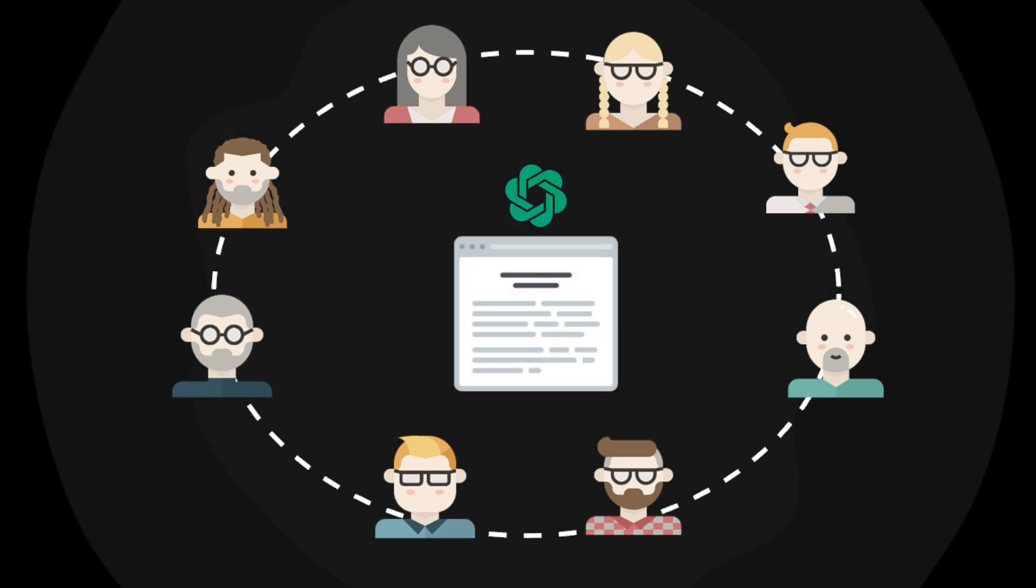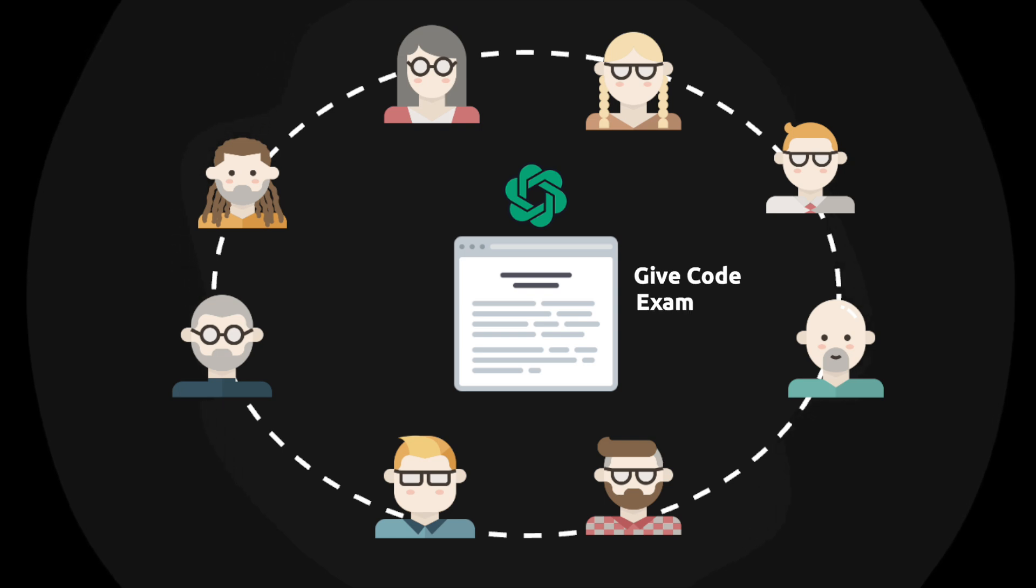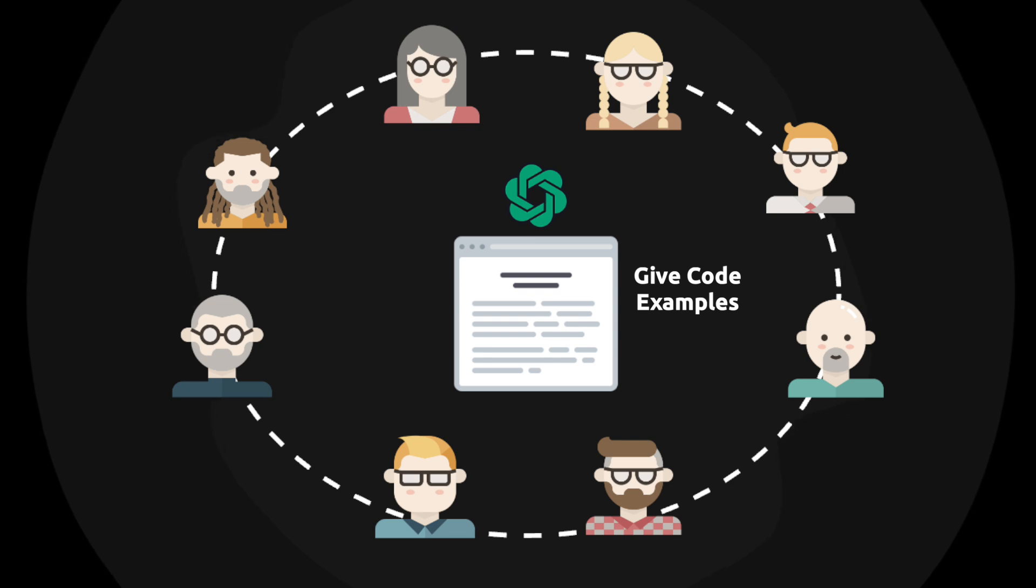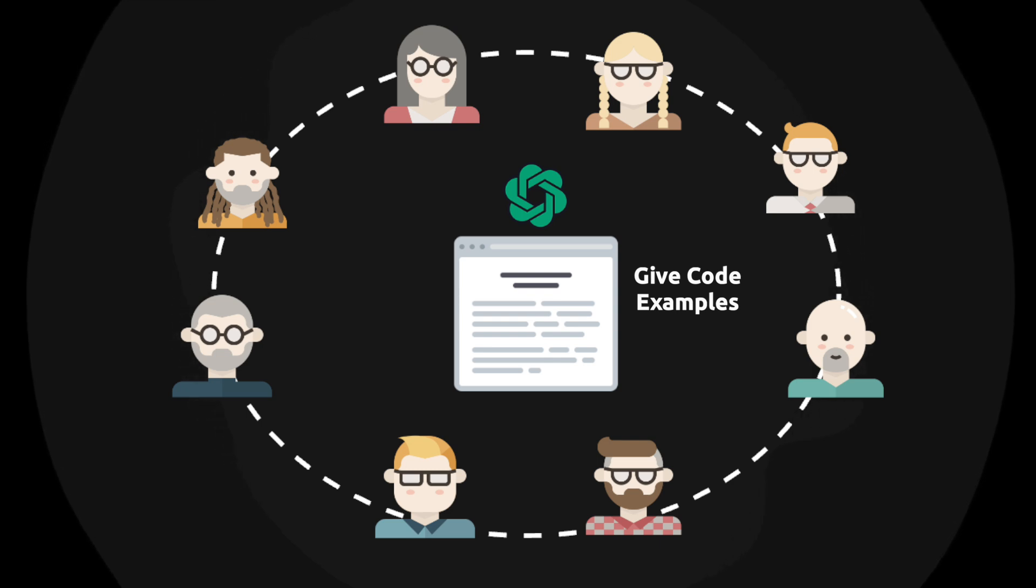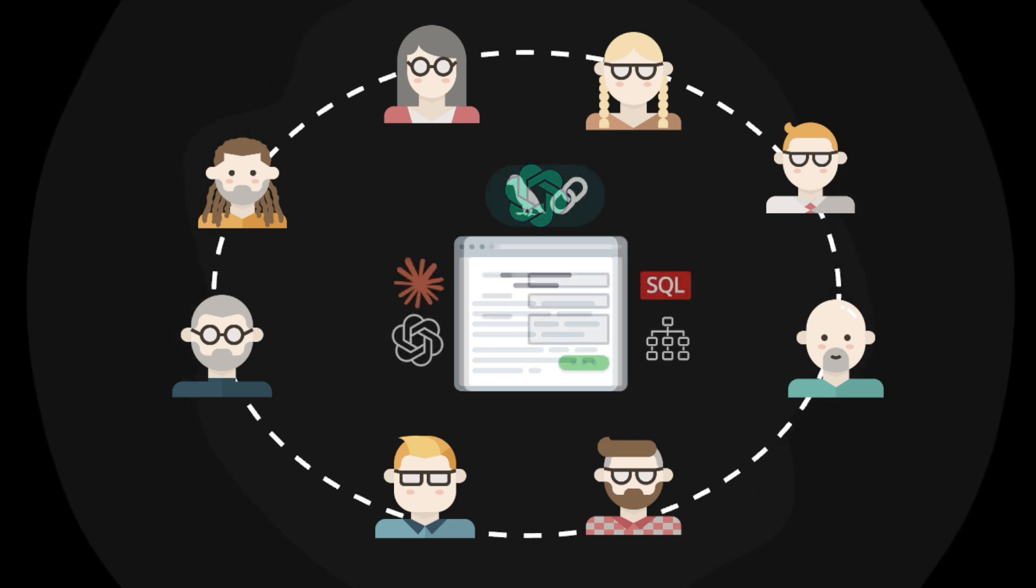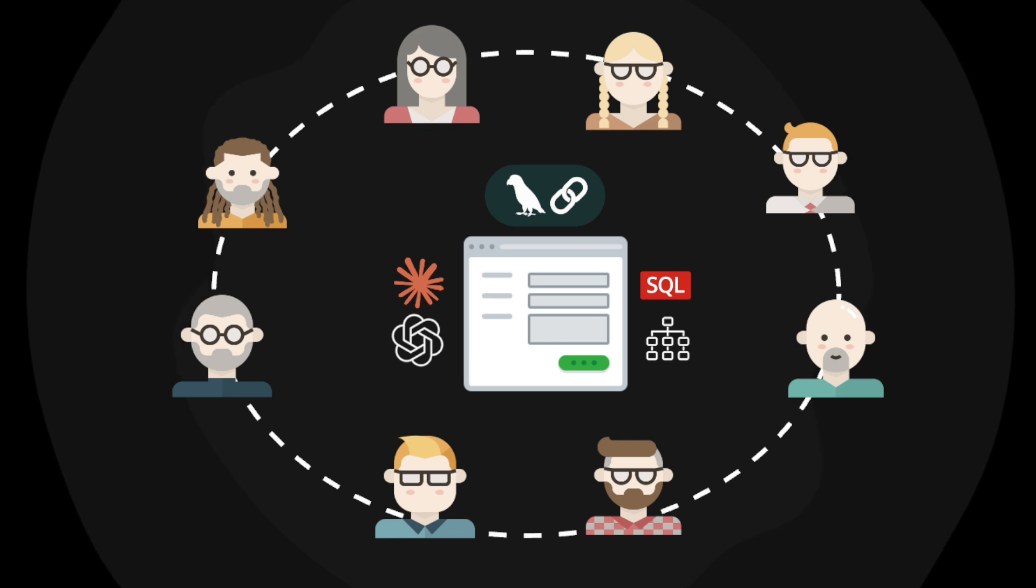When using a service like ChatGPT to write code, you typically need to paste in relevant context for the LLM to return something useful. The context can be similar code or anything that helps the LLM understand the task. But this way of working is impractical and can be automated with a framework like LangChain that lets you connect LLMs to needed data sources in a single application.